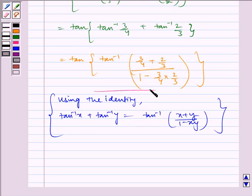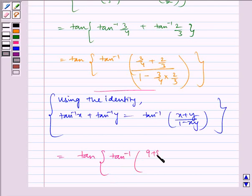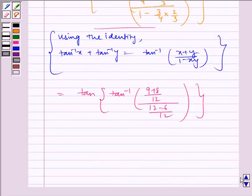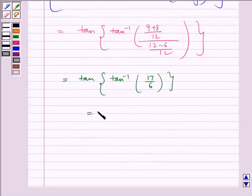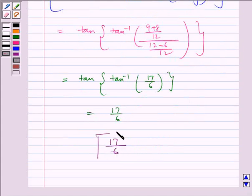This equals tan of tan inverse of 9 plus 8 by 12 divided by 12 minus 6 by 12, which equals tan of tan inverse of 17 by 6, which is equal to 17 by 6. Therefore the required answer is 17 by 6.